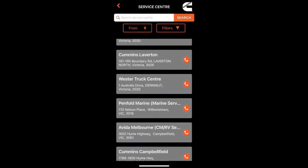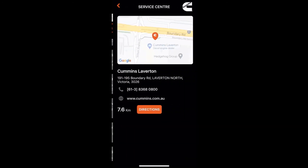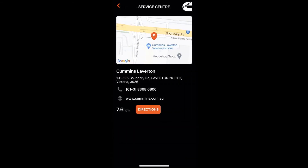For instance, say I would like to visit Cummins-Lamington. If you click on that, it will display its address, its phone number, and how many kilometers it is from your area, which is really good.